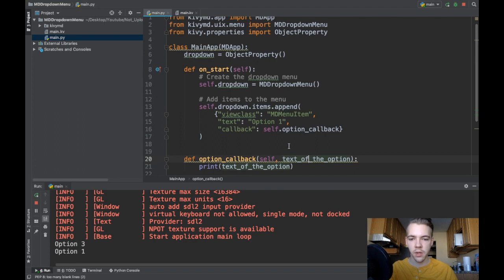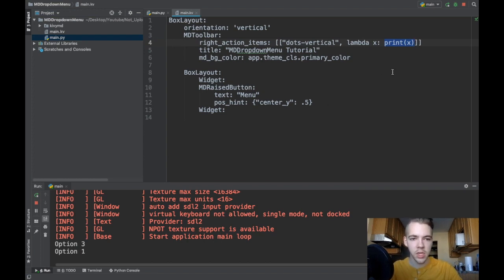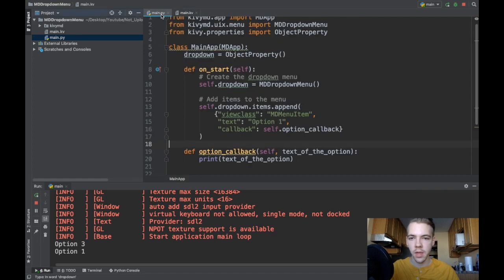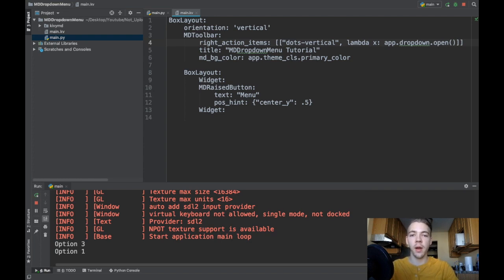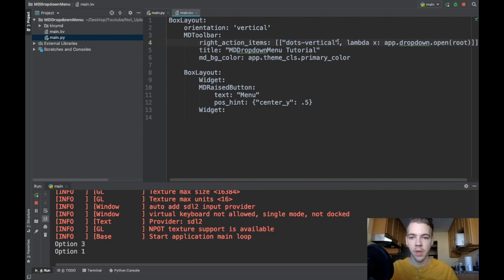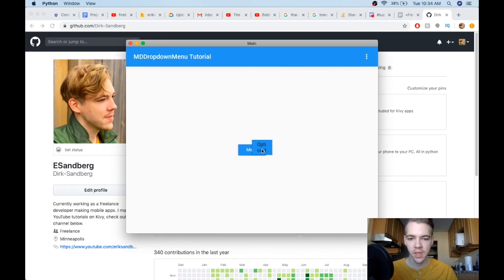The last thing we need to do is actually open the dropdown menu. We go to the KV file, where we want to open the menu when buttons are clicked. I'll change the lambda function on the MDToolbar — this lambda is unique to MDToolbar, so normally you wouldn't use one. So: lambda x: app.dropdown.open(...). The open method takes one argument — the widget the dropdown should open from; the dropdown opens at the center of that widget.